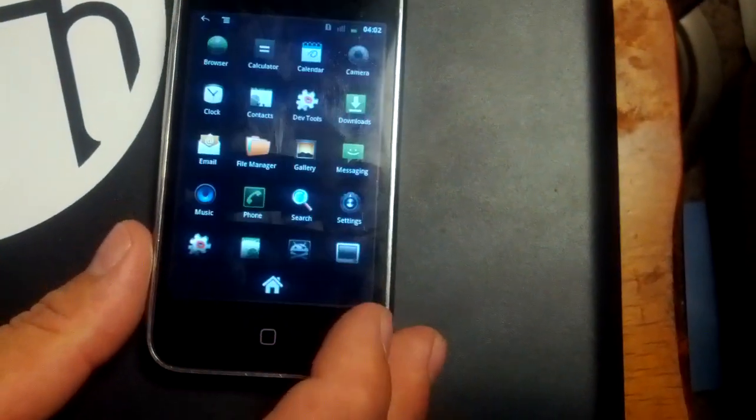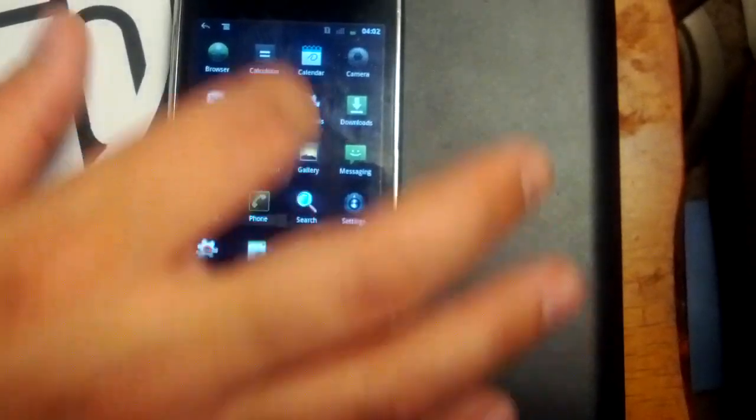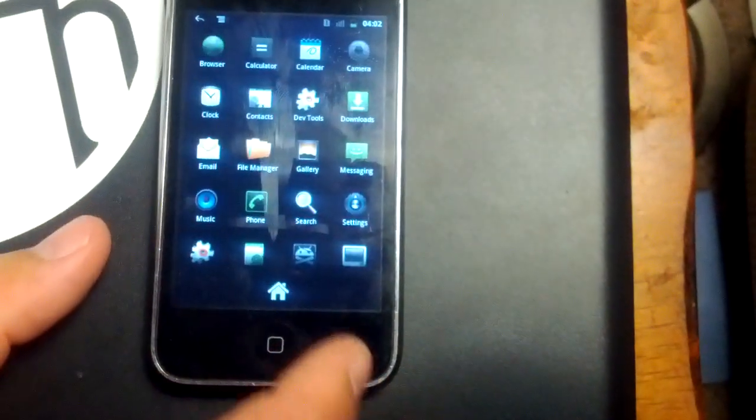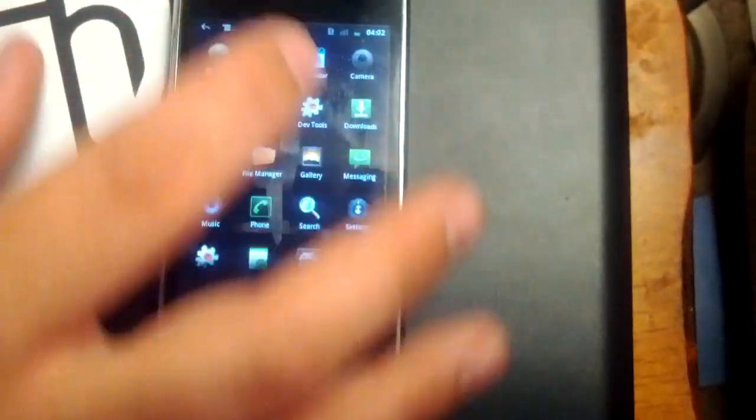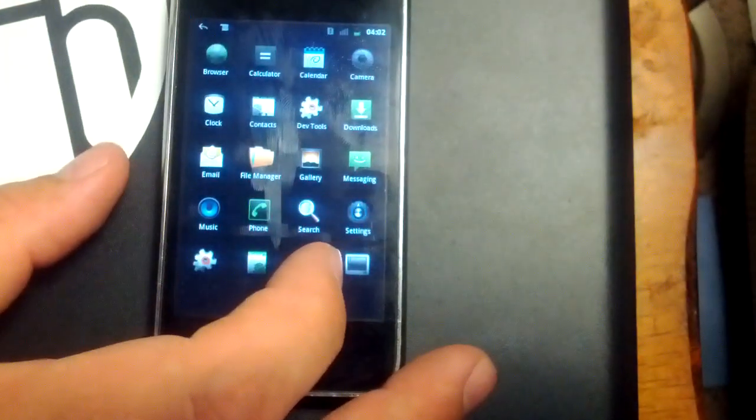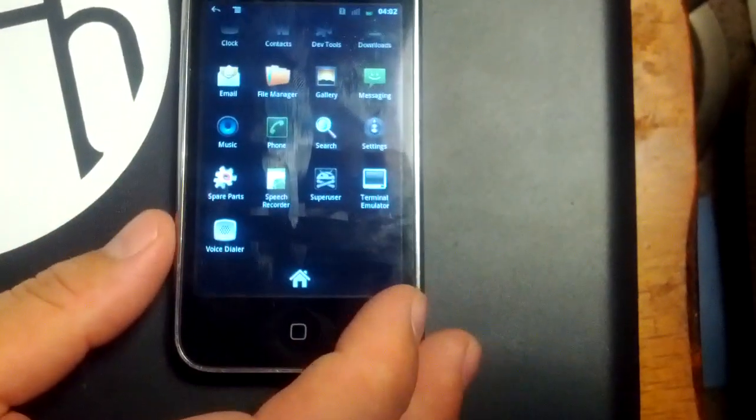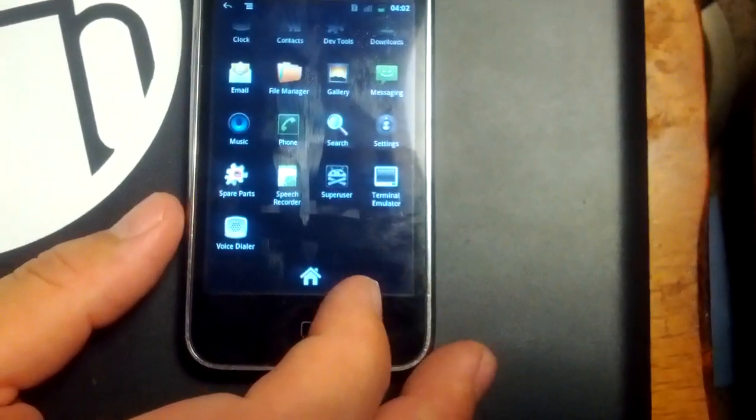Alright, we'll open up the app drawer and show you. Obviously, GApps hasn't been installed on here. We do, however, have super user.